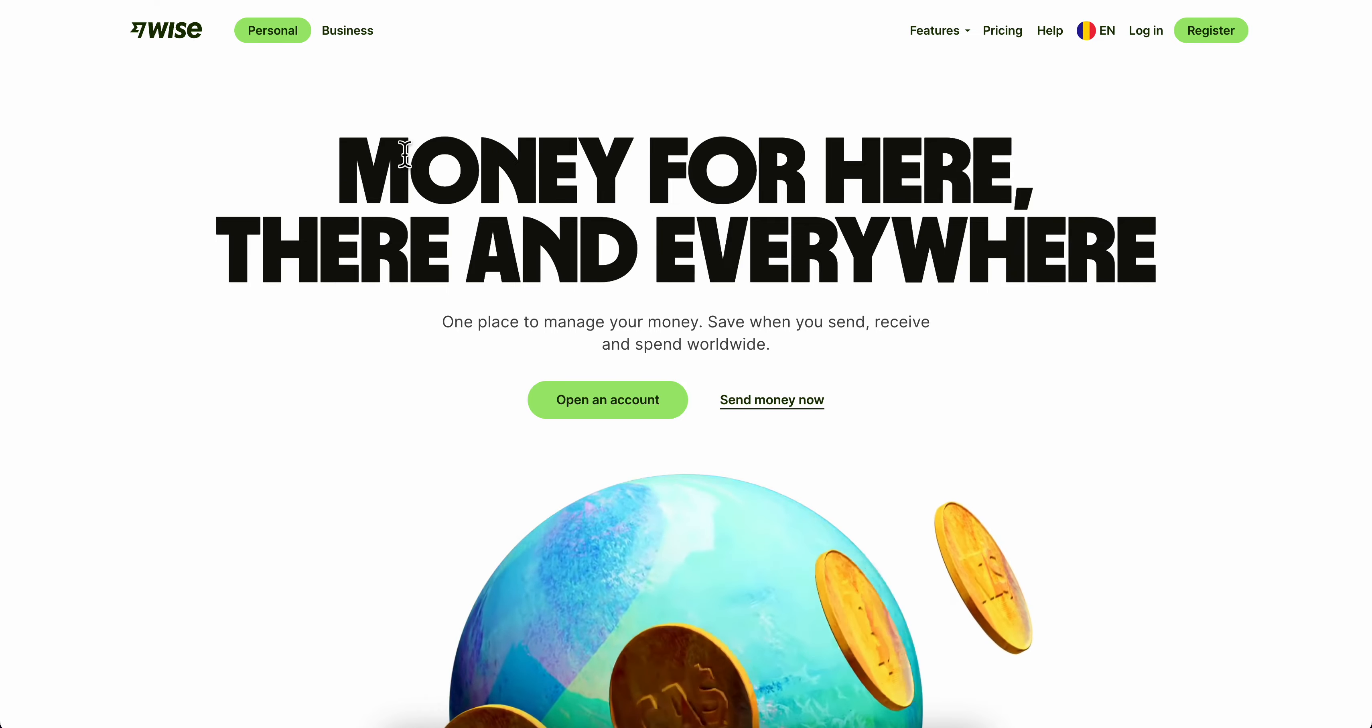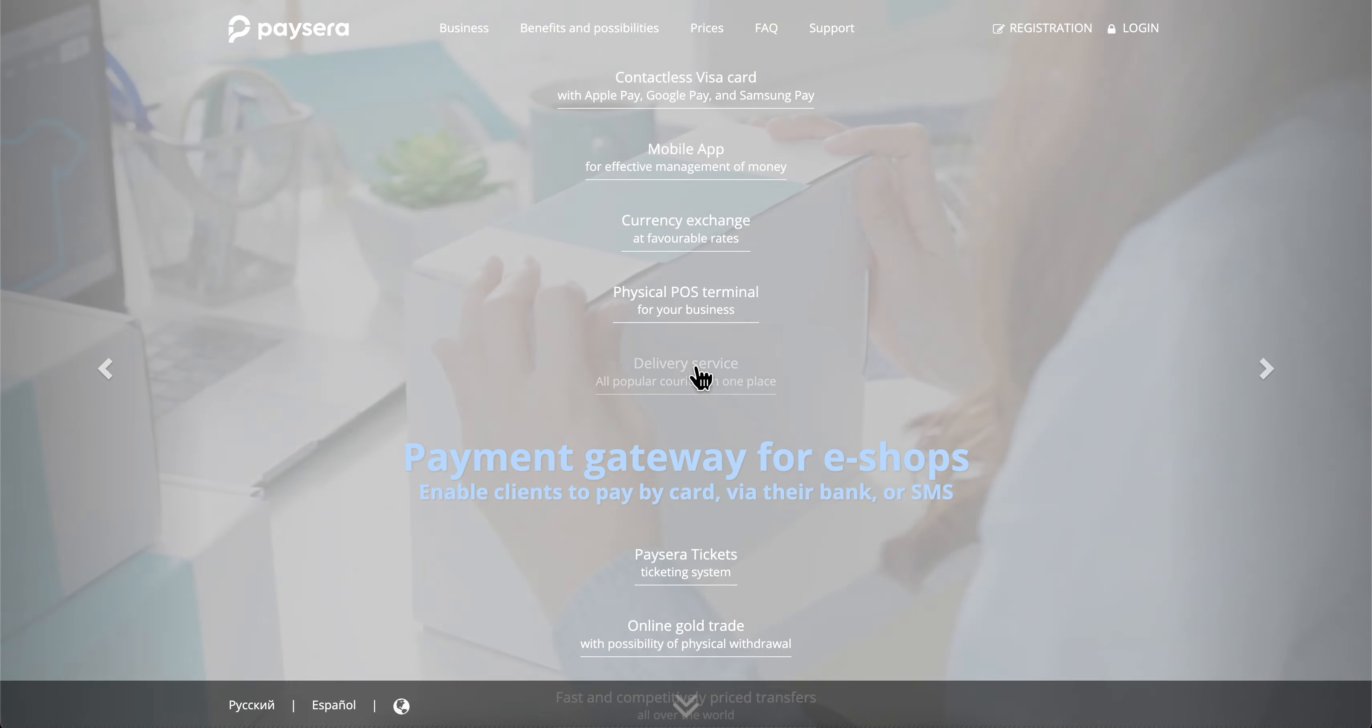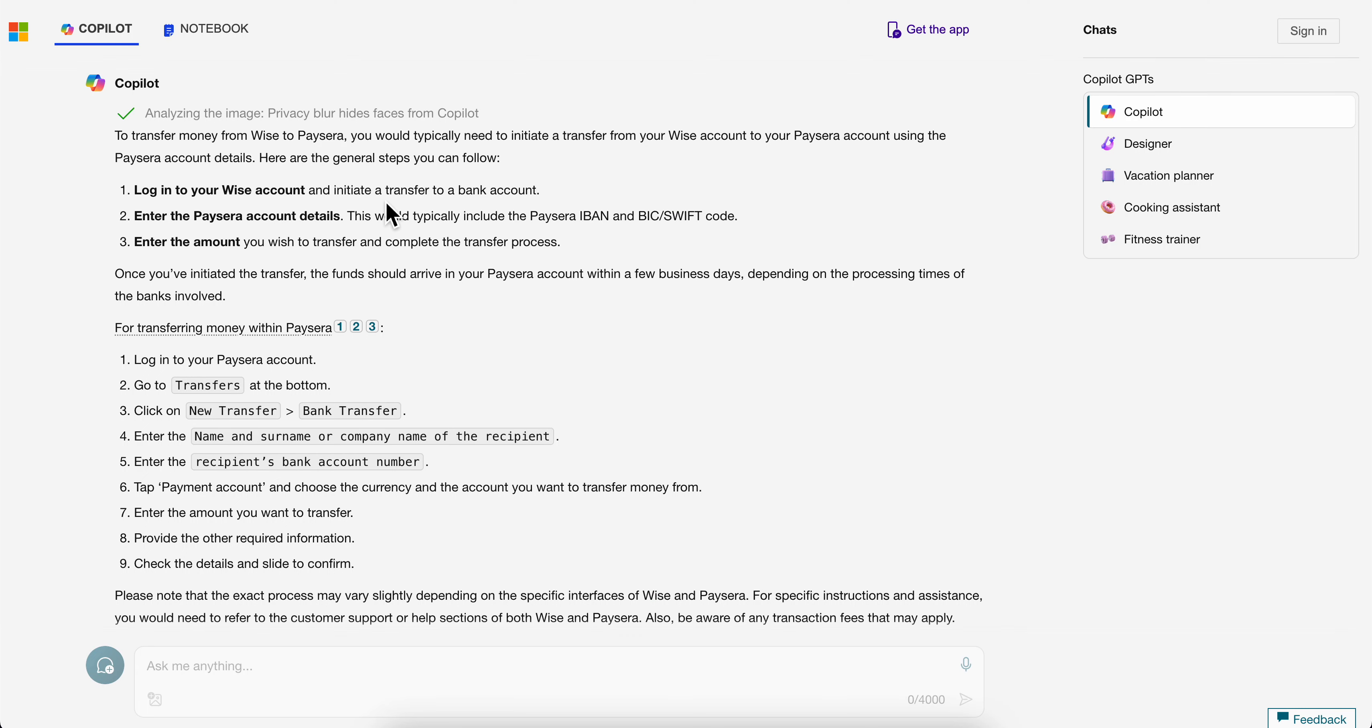How to transfer money from WISE to Paysera? Simply log in to your WISE account and initiate a transfer to a bank account.